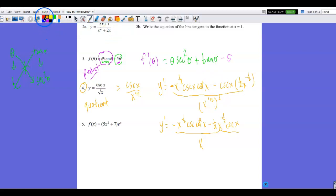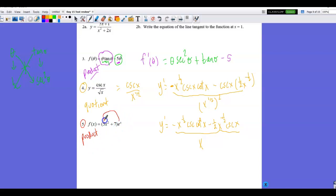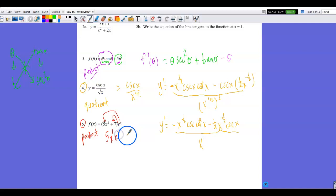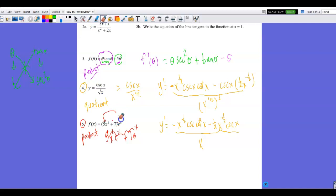Number 5 — I see a product. I could distribute e^x through the terms, but if I distribute into the first term I get 5x²eˣ, which is still a product. So I'll leave it as the product of (5x² + 7) times eˣ. Setting up the product rule: first factor is 5x² + 7, second factor is eˣ; derivative of the first is 10x, derivative of eˣ is eˣ.